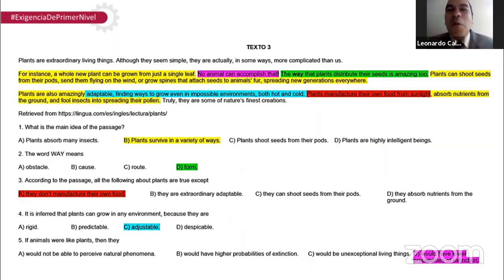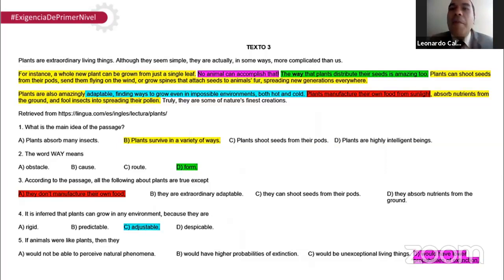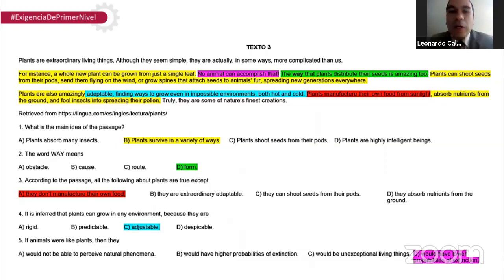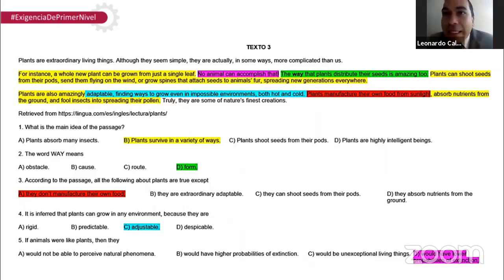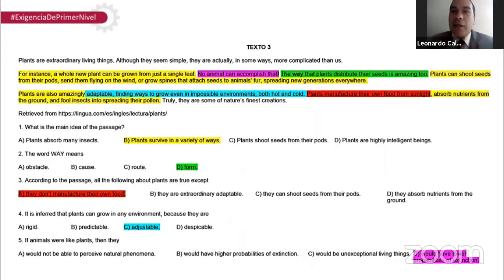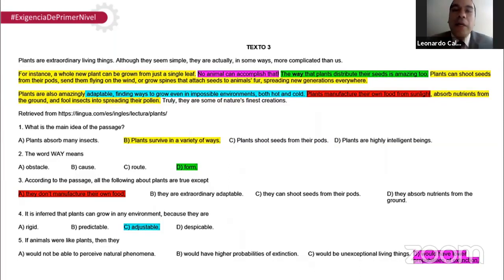La cuatro C. It is inferred that plants can grow in any environment because they are... Se infiere que las plantas pueden crecer en cualquier ambiente porque son adjustable — ajustables, se adaptan. Ahí está en el tercer párrafo, son adaptables. Se adaptan a diferentes ambientes. Como podemos ver en Perú: en la costa siembran algo, en la sierra otra cosa, y en la selva otra cosa.